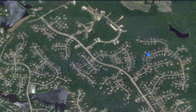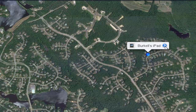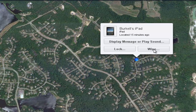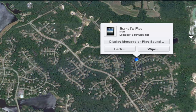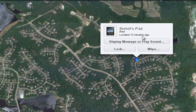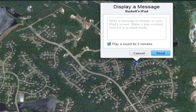You can see that I have located where my iPad is, and if I click on the flag it will give me a variety of options as we previously discussed. I can display a message or play a sound, I can lock my iPad remotely, or I can actually wipe my iPad so that the person in its possession cannot access anything that I do not want them to see.